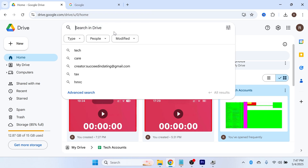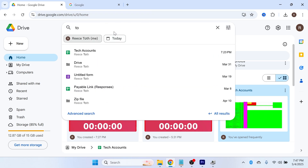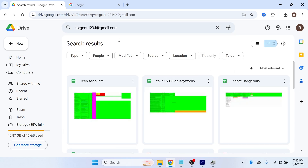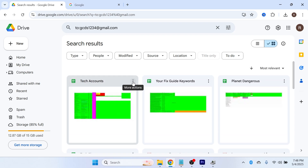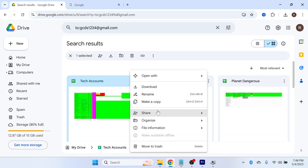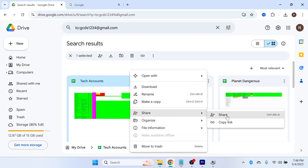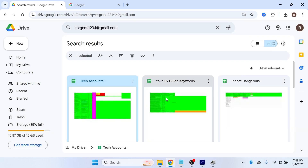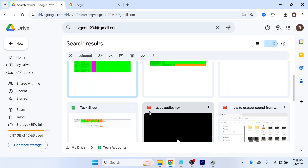The second method is to come over to the search box and type in 'to:' and then type in the email address of the person you want to remove access from. That's going to list all of the different files in your Google Drive that this person has access to. This makes it much easier to remove access — click on the three vertical dots, click on share, and click on share once again. You can then remove their access individually for each file this person has access to.